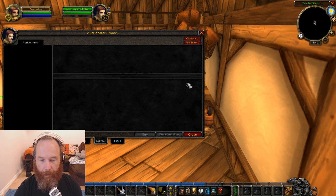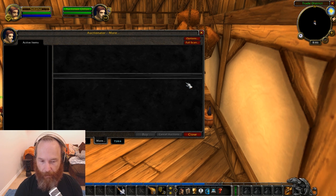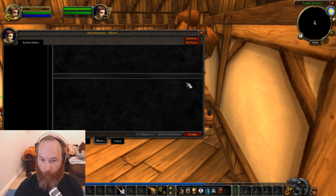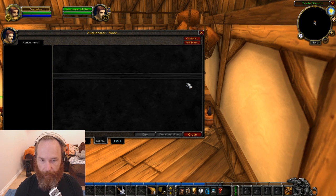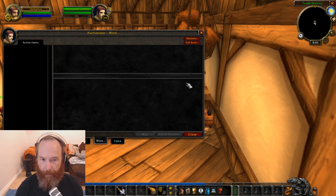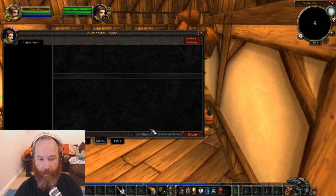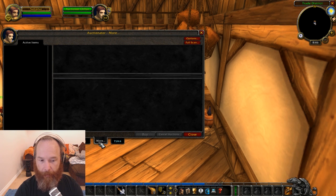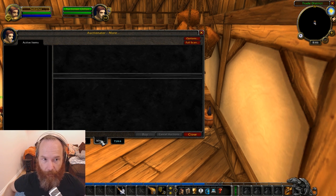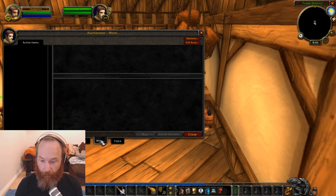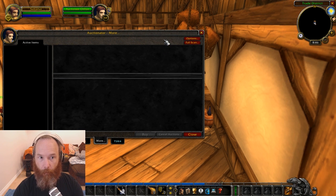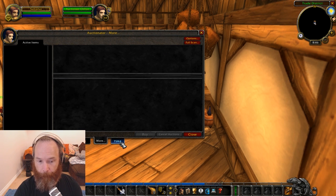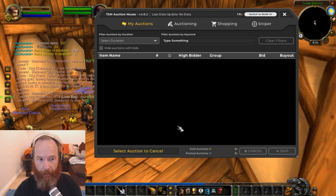So what you need to do is get into a routine of every time you log on, maybe do an Auction House scan and before you log off maybe do another scan just to keep it up to date. The more frequently you do it the more accurate your data will be over time. So we're not actually going to use Auctionator as an add-on itself. For now we're going to go back into TSM.